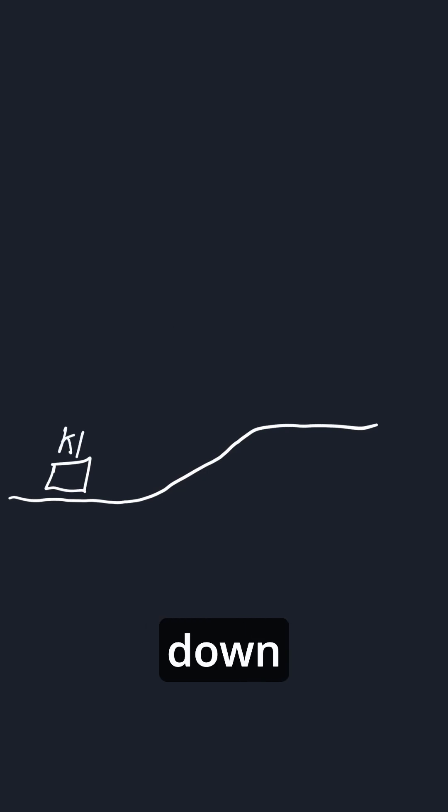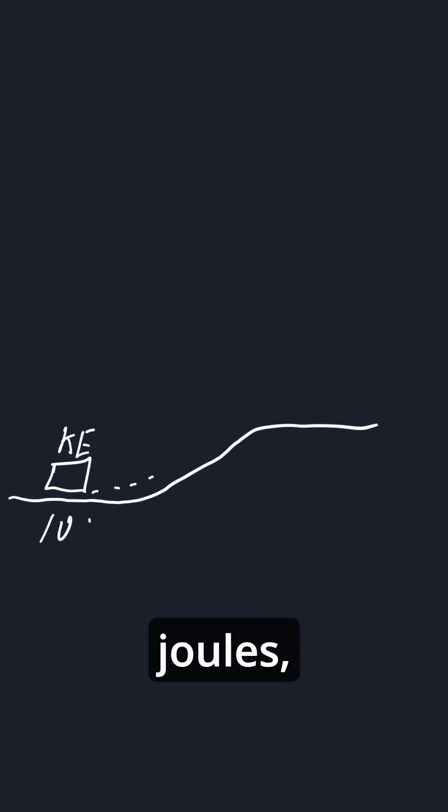For example, let's say you have a mass moving, it goes up a ramp. It has kinetic energy down here. Let's say you calculate it and you get like 10 joules, for instance.